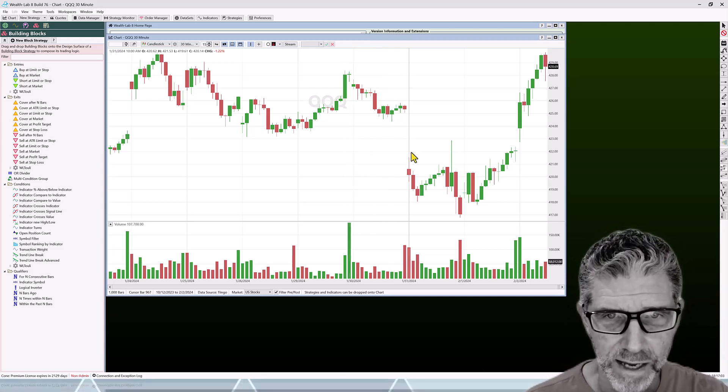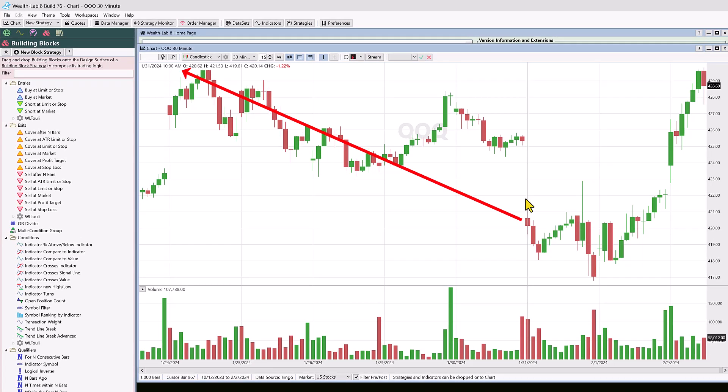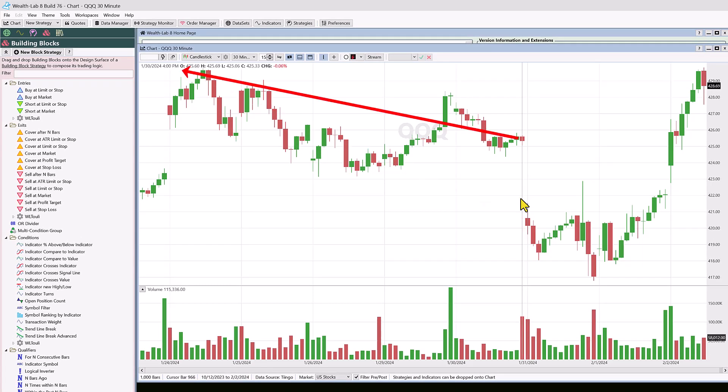For example, the first 30-minute bar of the day — if you look in the upper left-hand corner — is 10 o'clock, and the last bar of the day is 4 p.m. We're talking about the U.S. market here.